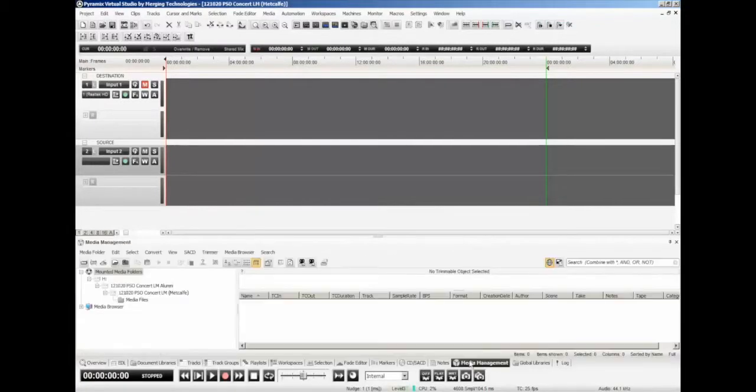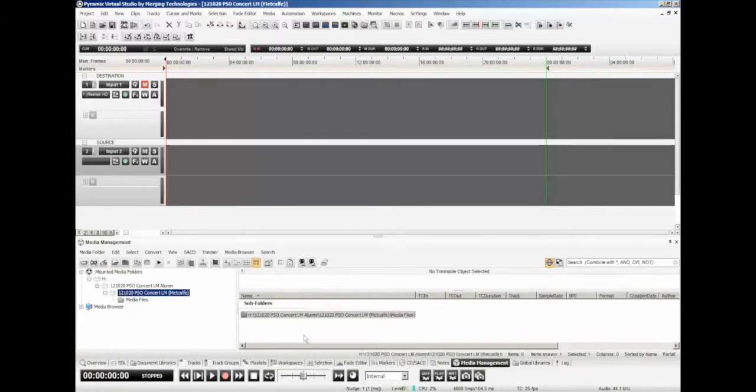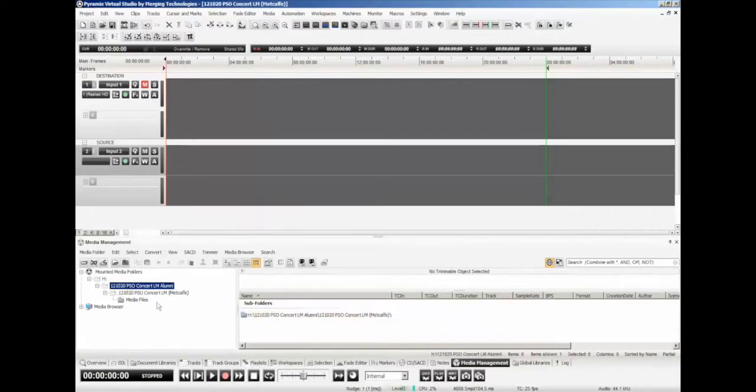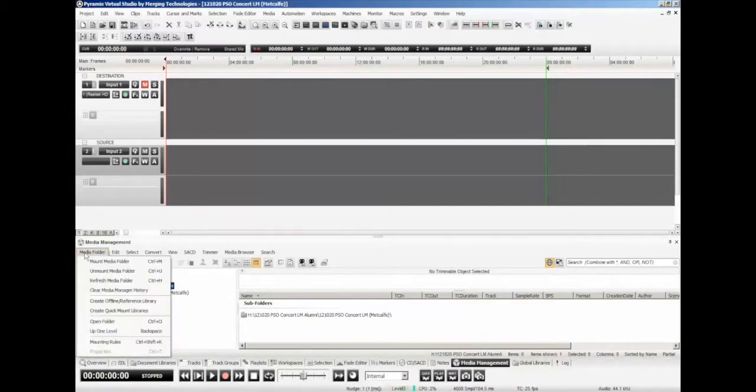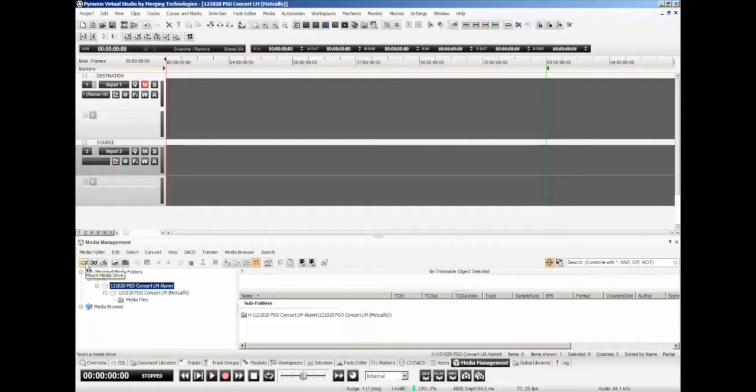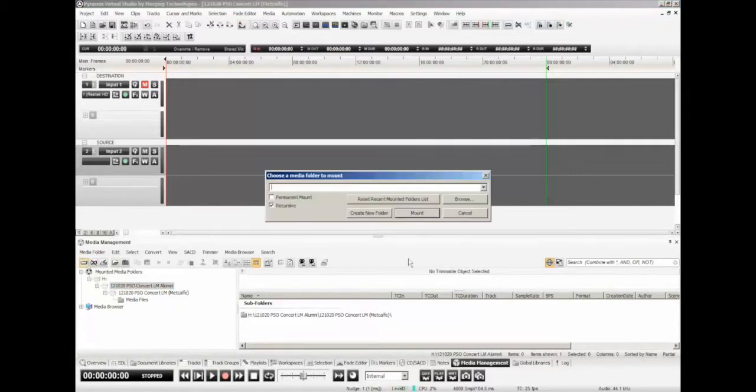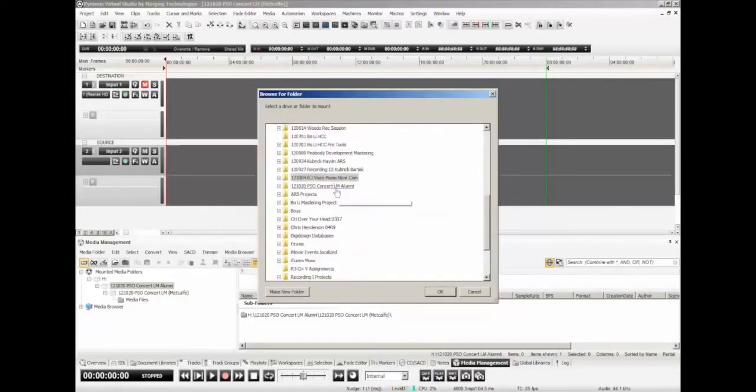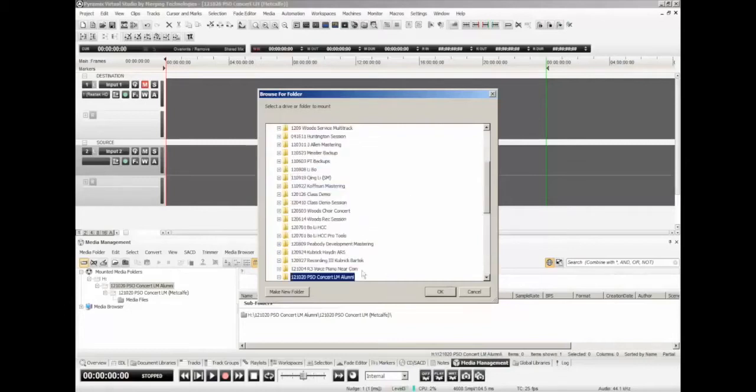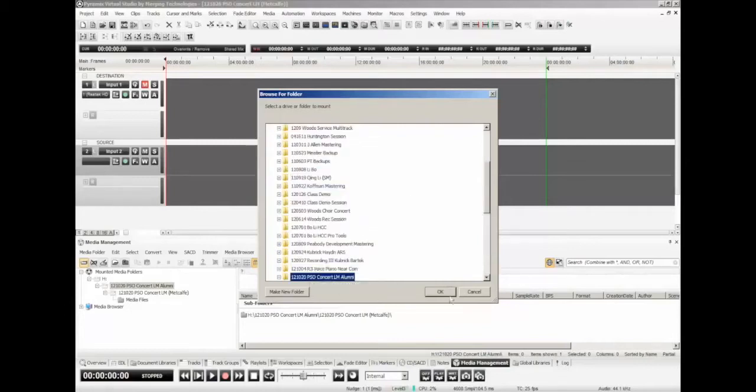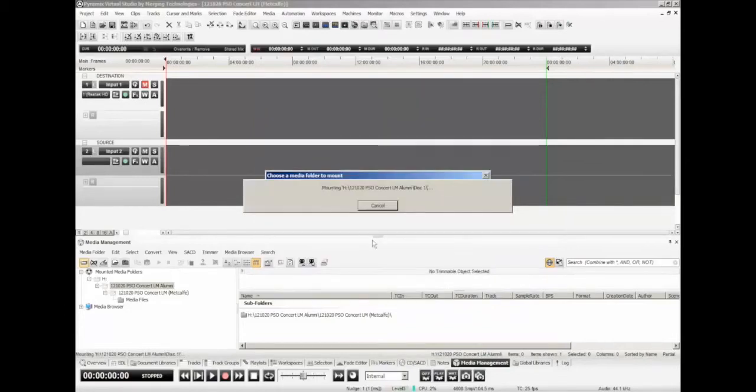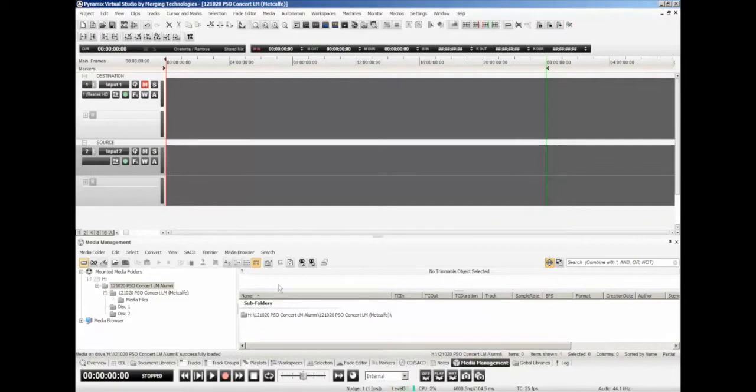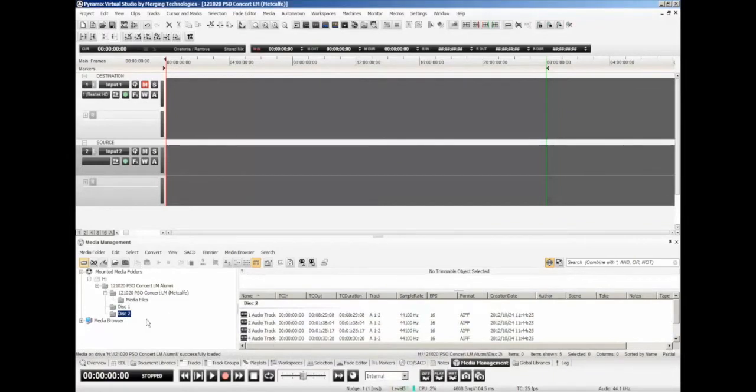Come over next to the media management. We need to find the folder in which these audio files are stored. So here is the folder on that drive that has the audio files. And I need to come up here, and I can either click under the media folder, mount media folder, or I can click this icon right here, which does the same thing. And I can browse here, under my SM drive. I'm going to scroll down. Here's PSO concert. Click OK. Hit mount. And this should scan and find, and it did, our two disks, disk 1 and disk 2.